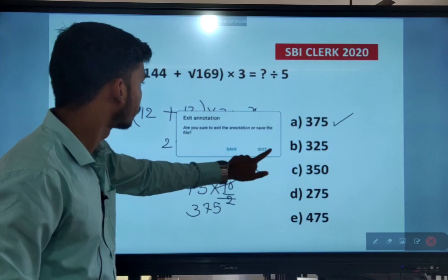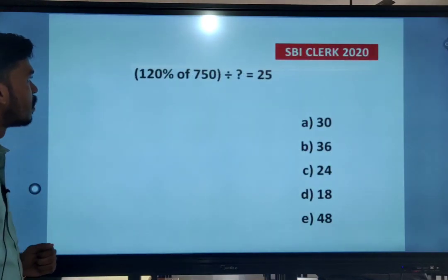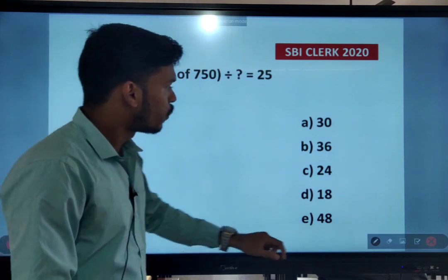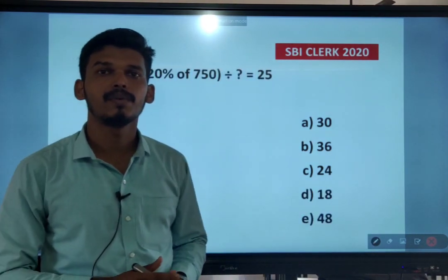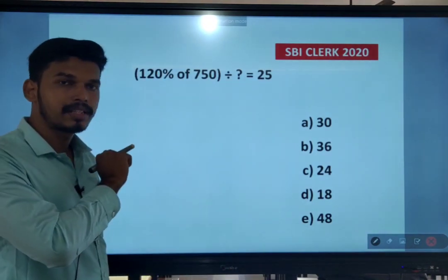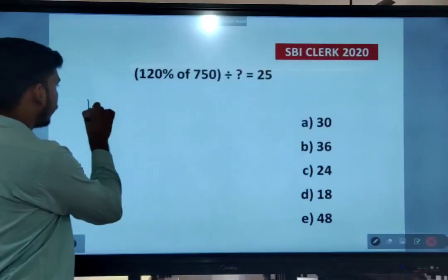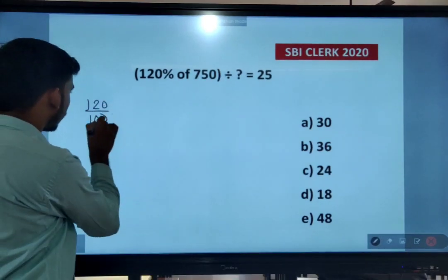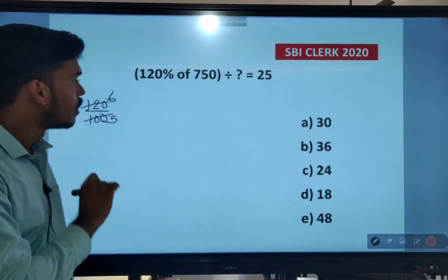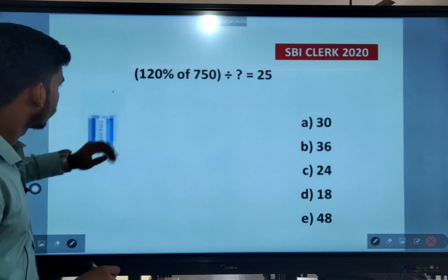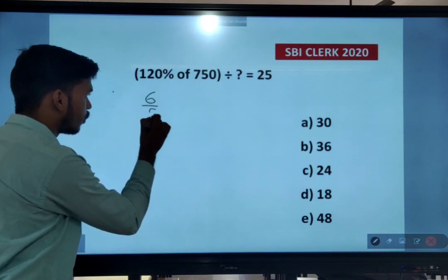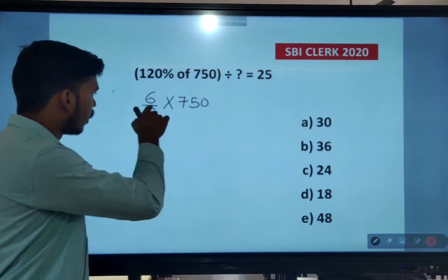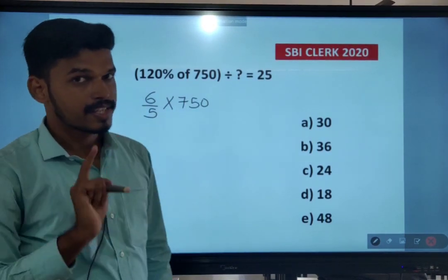Next question: 120% of 750 divided by x equals 25. What is 120% as a fraction? 120 divided by 100 gives 6 by 5. So 120% is 6/5. Divide 750 by 5, then multiply by 6. Alternatively, you can rearrange the numbers: multiply 10 into 120 to get 1200, and reduce the percentage to 75%.